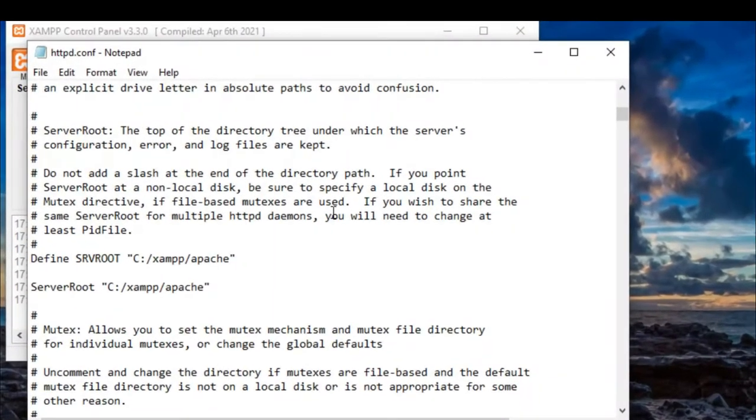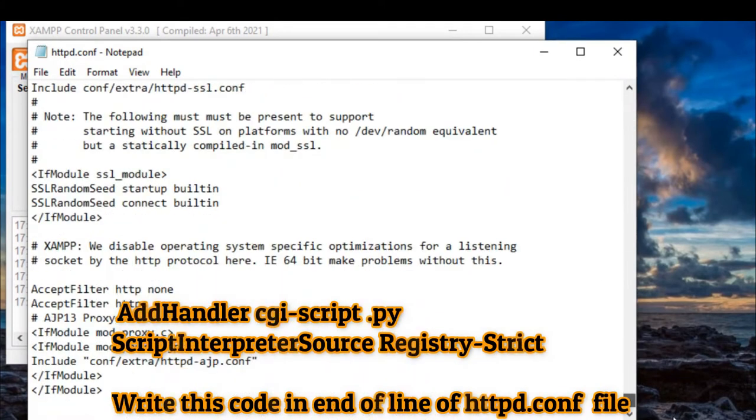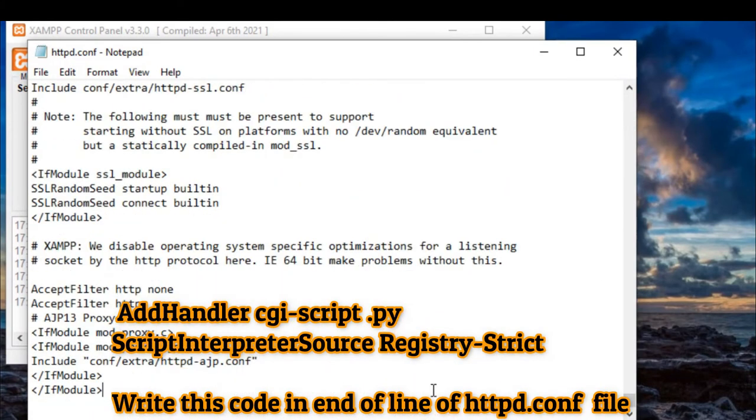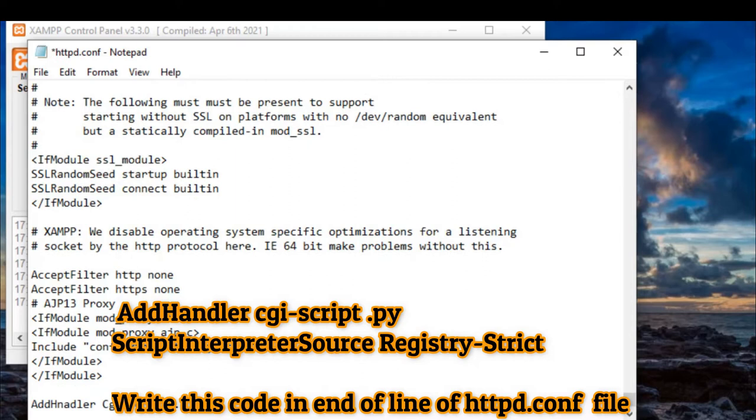Let's start configuring Python in your SAMP application. Now open Apache configuration file httpd.conf.